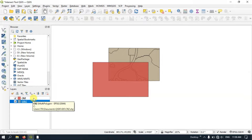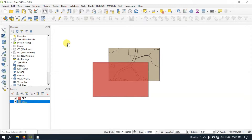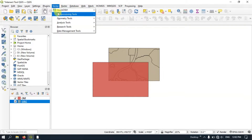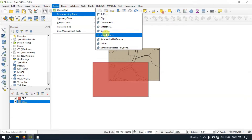Let us look at the intersect function in QGIS and see how the results come out. Go to Vector, come down to Geoprocessing Tools, and here you will find the Intersection tool. Select it.